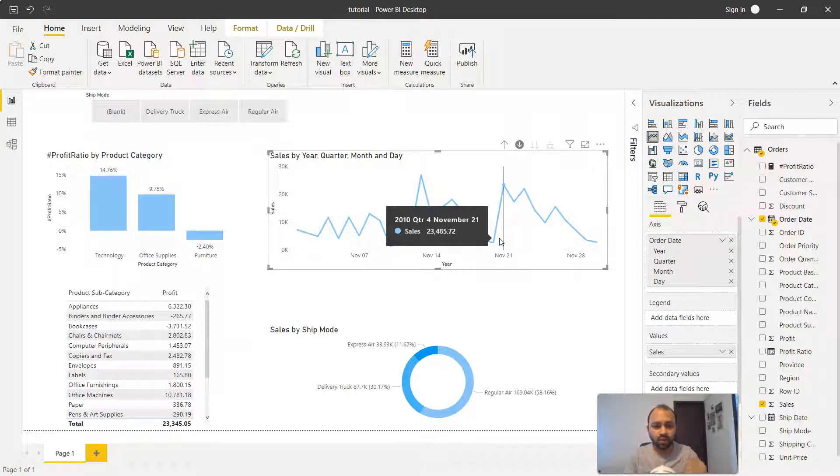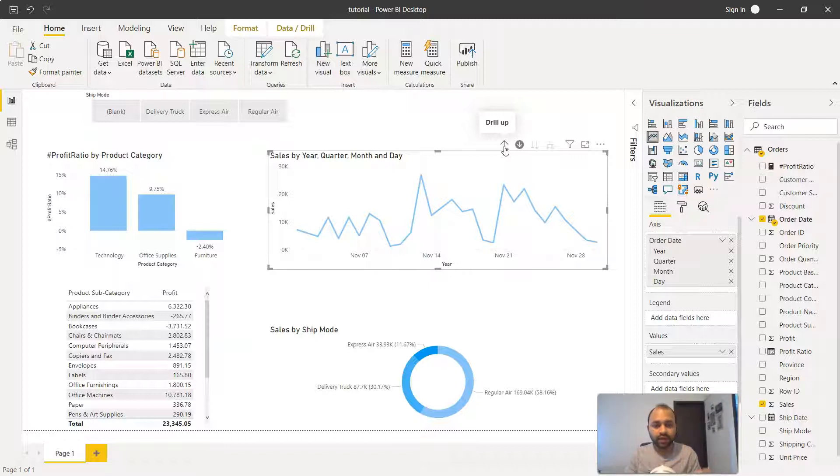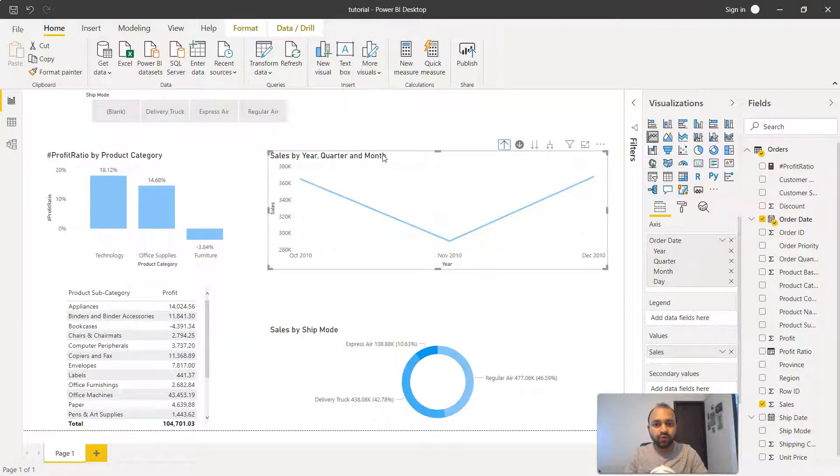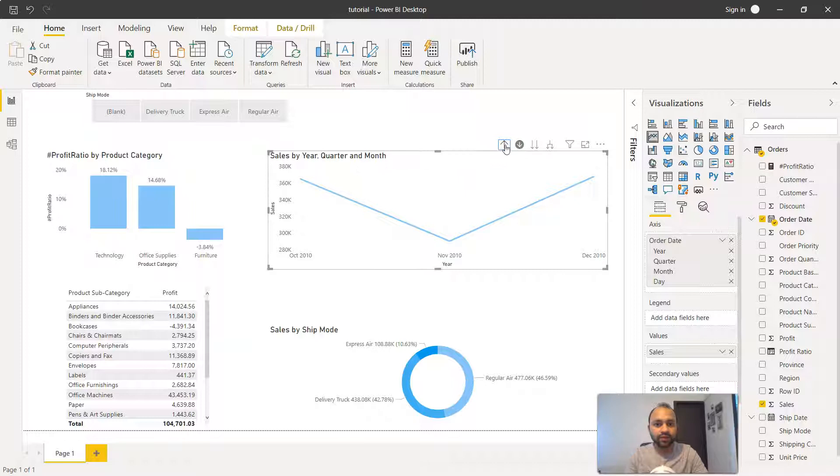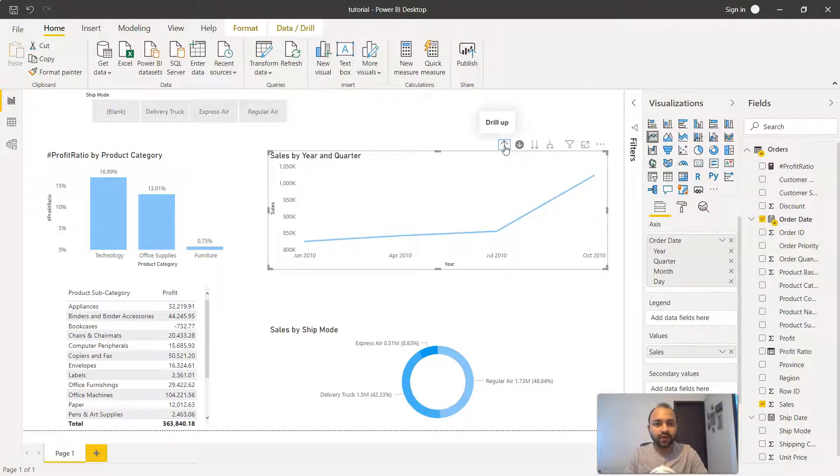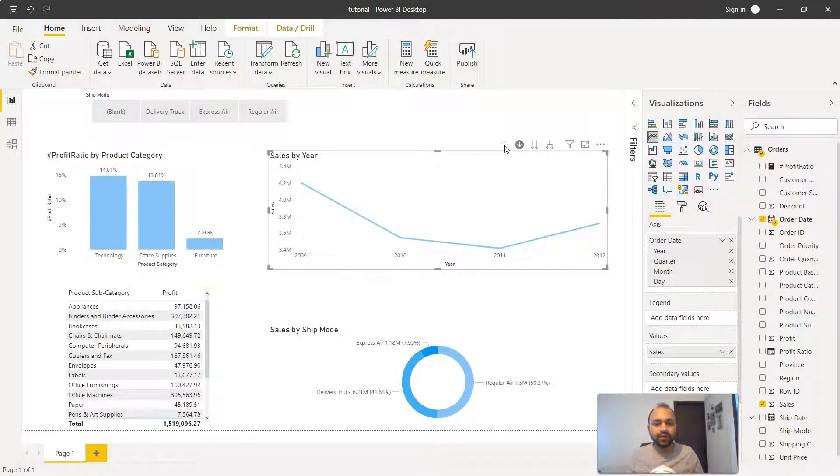If I want to go up into the hierarchy, I can click on the drill up or hierarchy one level up icon. If I click here it will move to month. Again I'll click, then the month will disappear and the quarter will come. If I click, year and quarter, and if I go one level up it will show the year information.